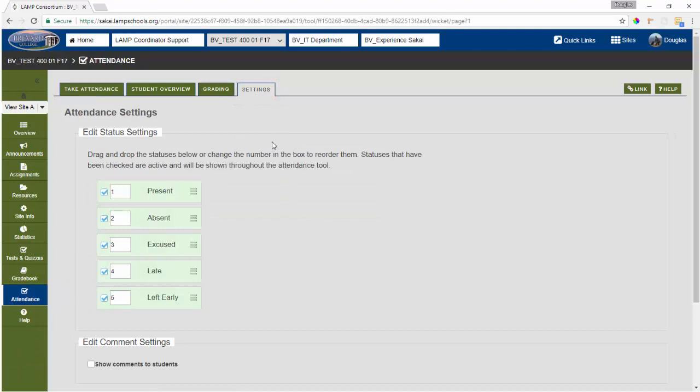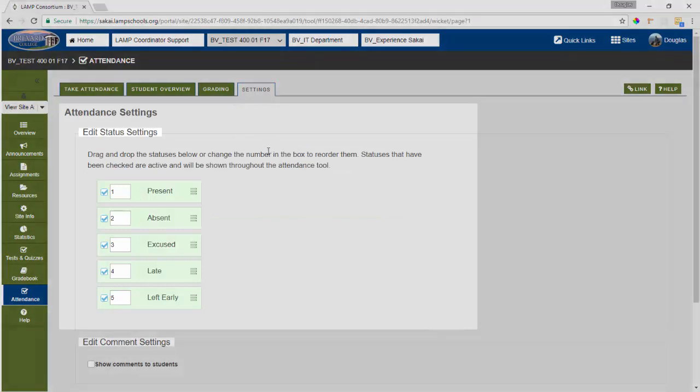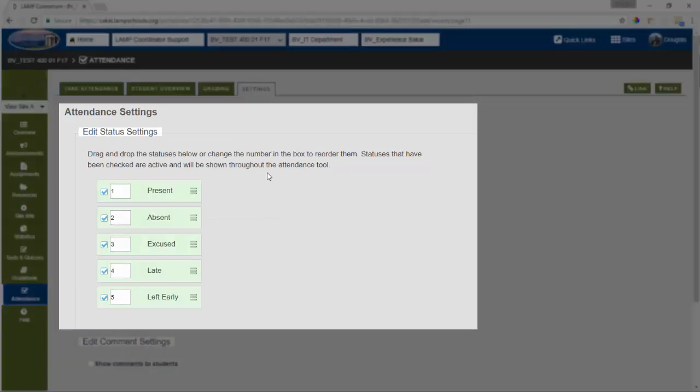Settings tab has a couple of basic options. First, you can choose which types of statuses you would like to track. You can also decide the order that they will appear when you actually enter attendance. This setting does not assign value to the statuses you are using. It simply indicates the order they appear for you to select them when tracking attendance.